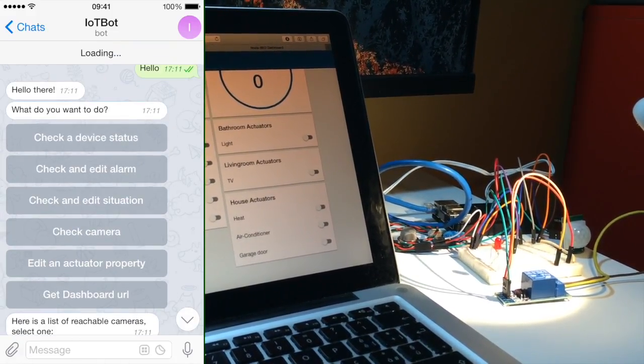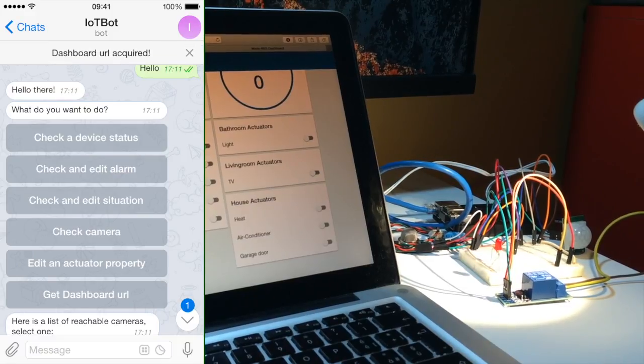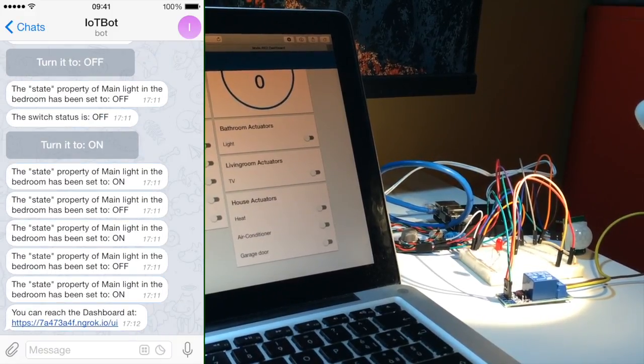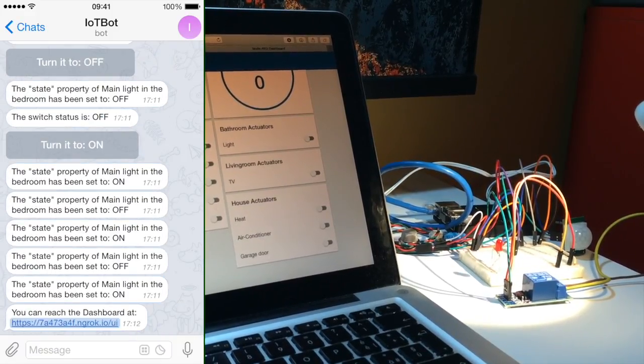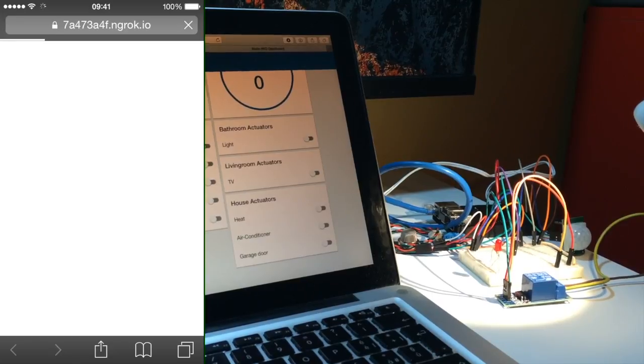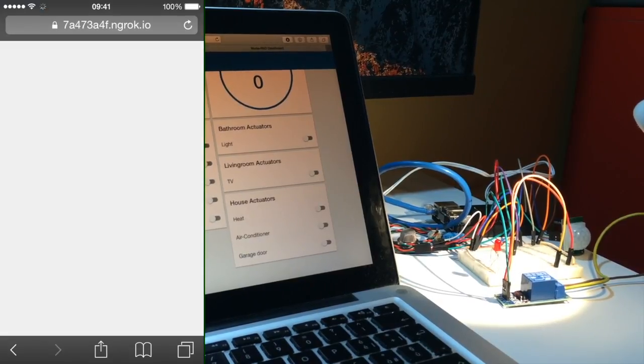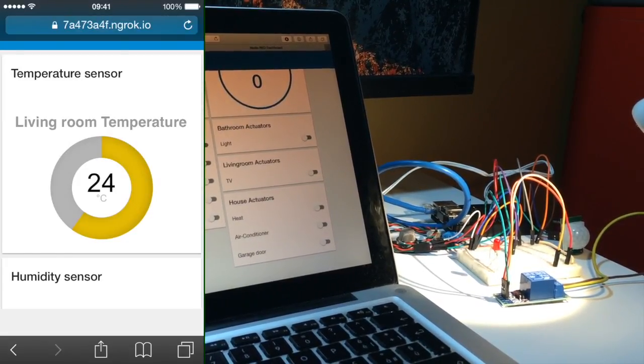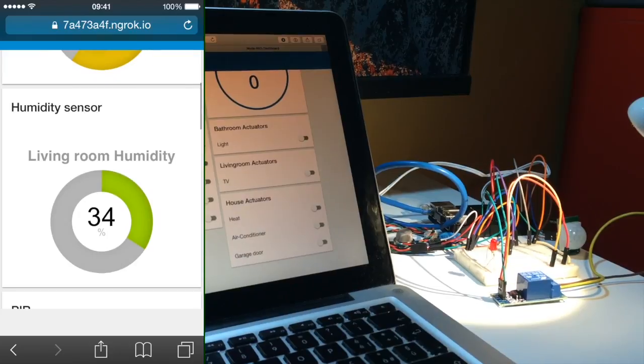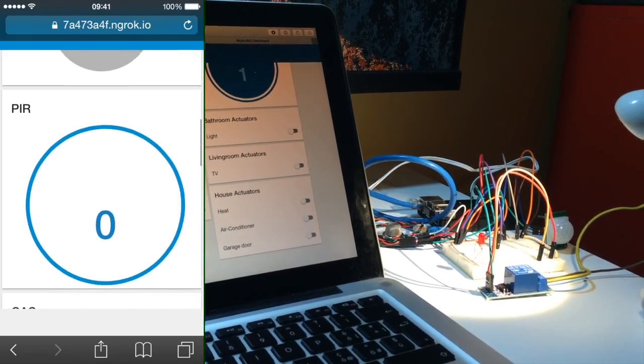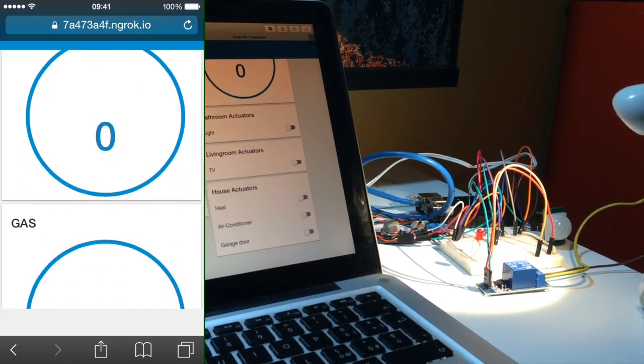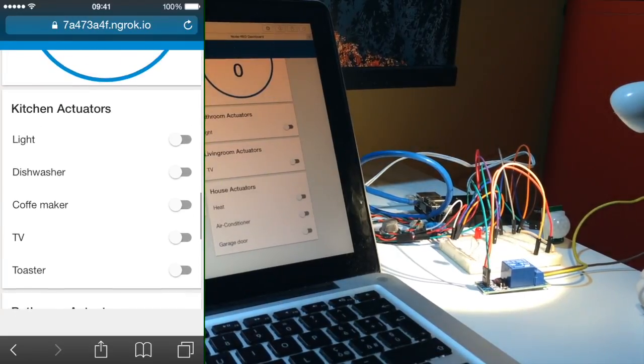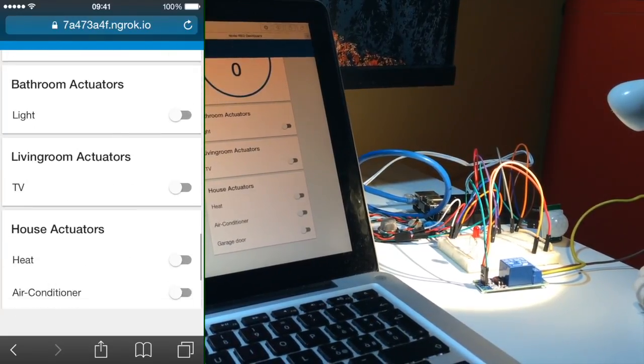The public dashboard URL is a random string generated automatically by ngrok service. So, a service, like in this case the telegram bot, is already necessary to retrieve its value. With the dashboard available and functional everywhere, it's even easier to control every device in the house thanks to the more friendly user interface.